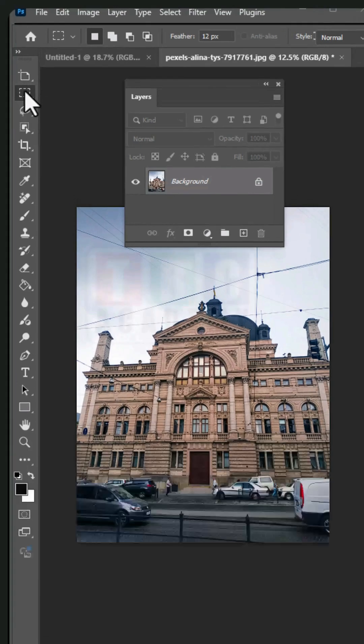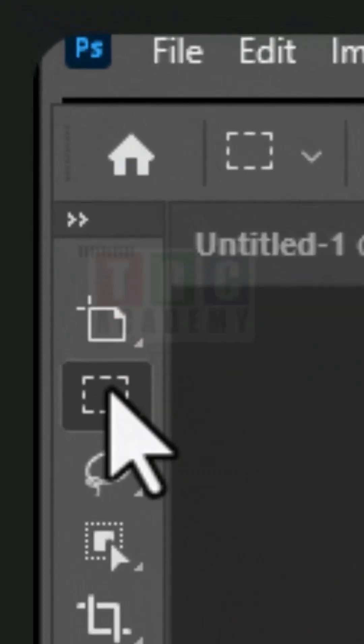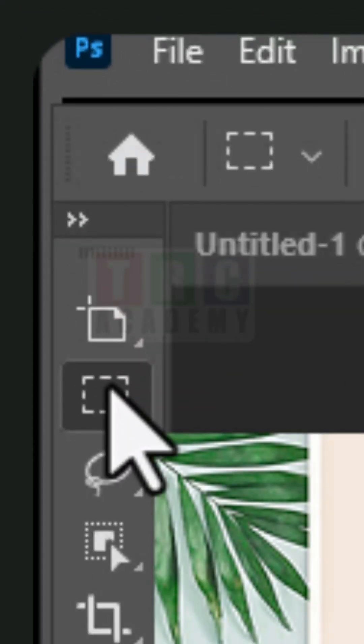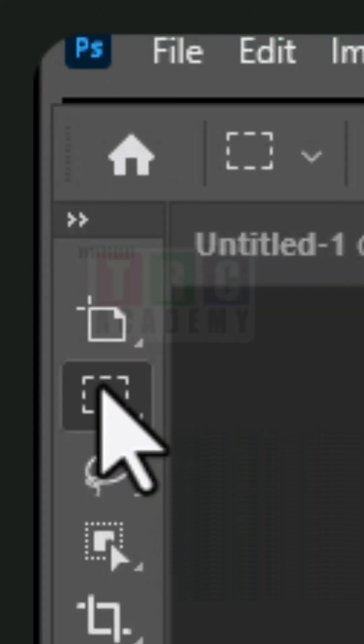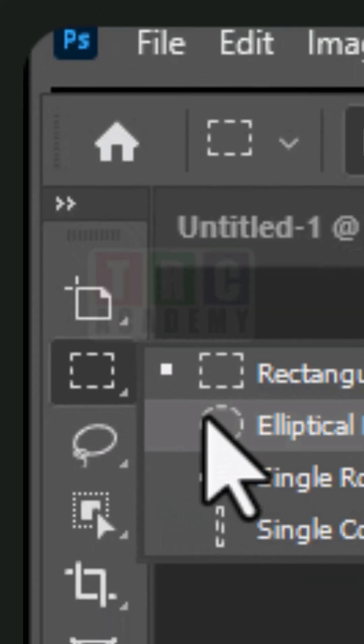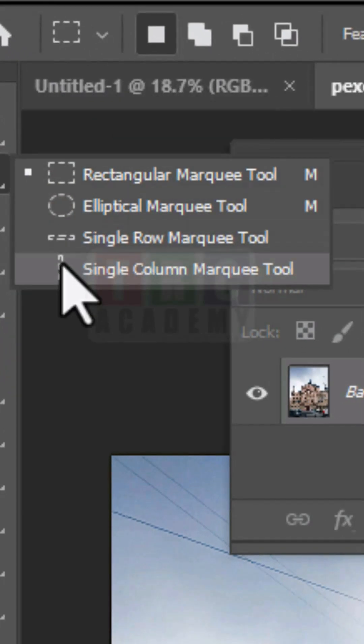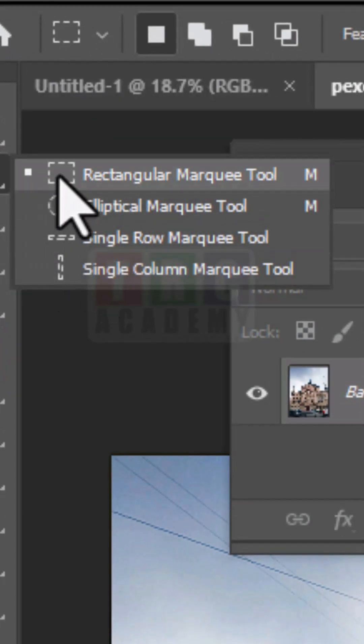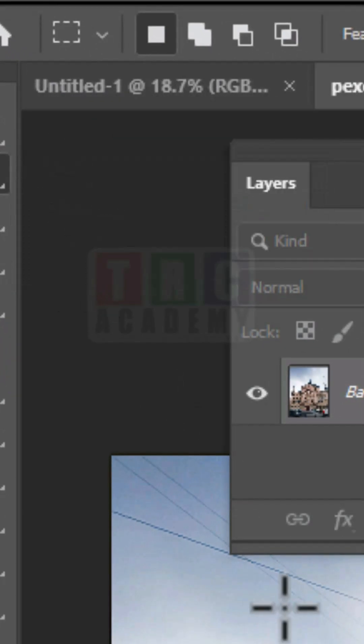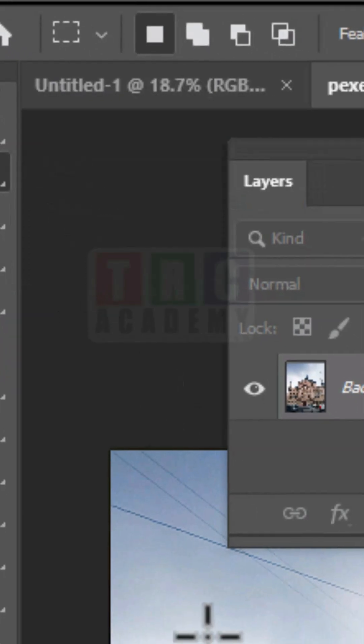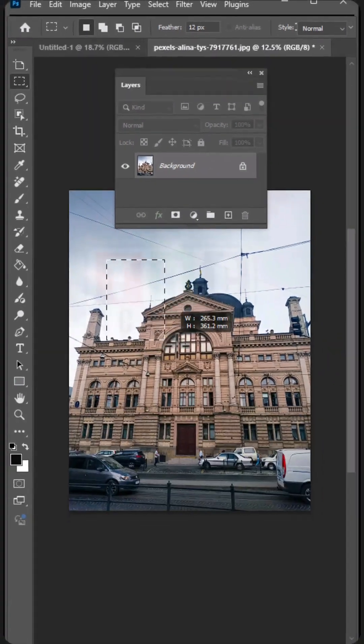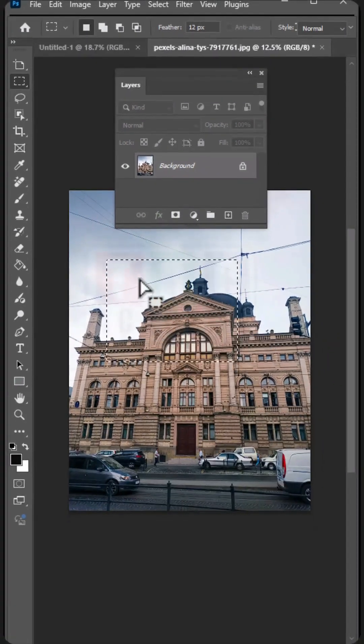This one is a rectangle marquee tool, you can just see it over here. You have elliptical and different depth of marquee tools. I'm just going to select the rectangle. You can select an area in the picture using the rectangle tool like this.